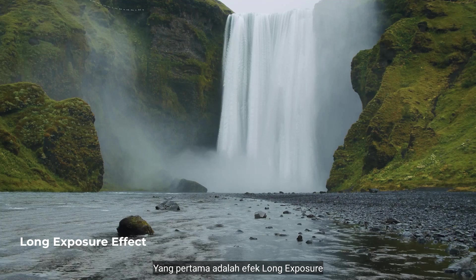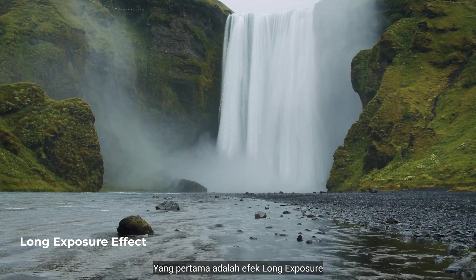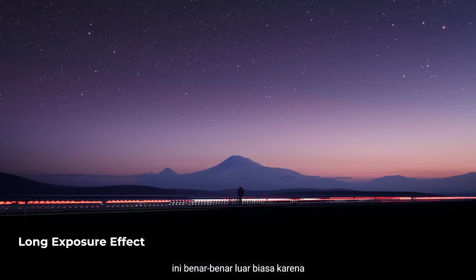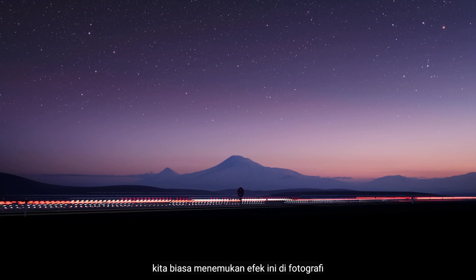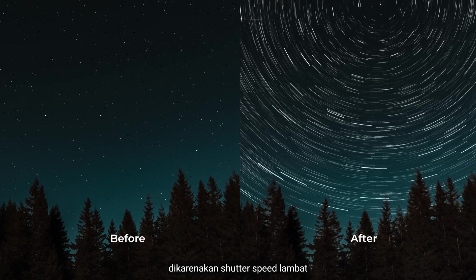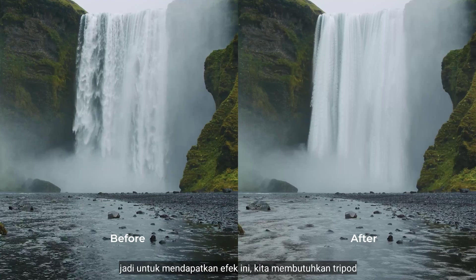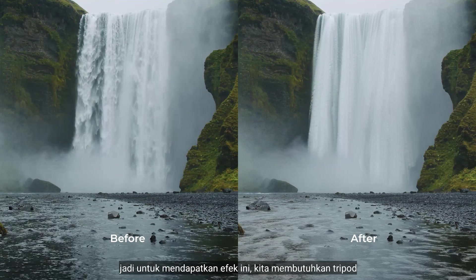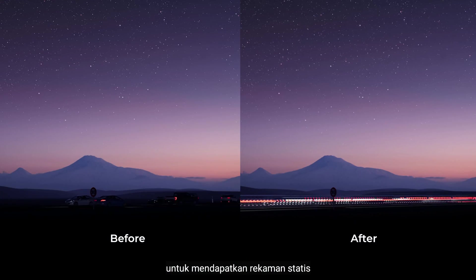Number 1 is Long Exposure Effect. This is really awesome because we usually find this effect in photography due to slow shutter speed. To achieve this effect, we need to use tripod to get static footage.